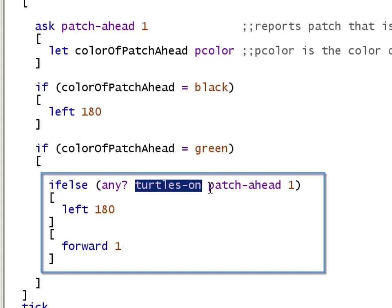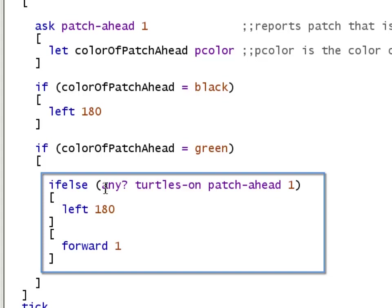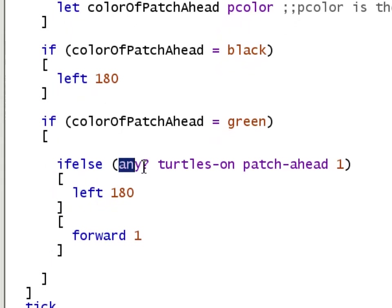And that patch is then passed into turtles-on. Turtles-on takes a patch and returns a set of all turtles that are on that patch, which will be the empty set if there are no turtles on that patch. Finally, we come to the any? reporter.